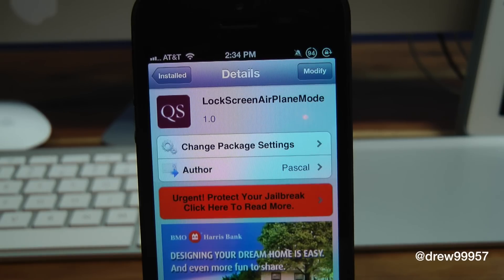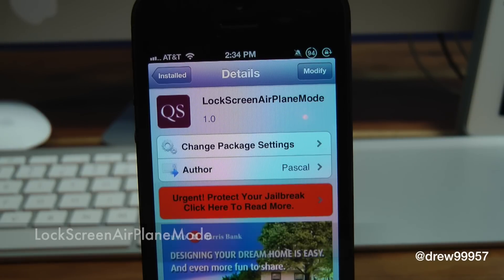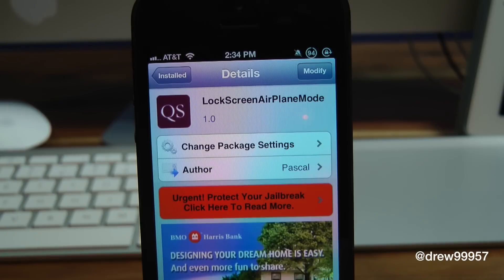What's up everyone? Drew Pickens here. We have a Cydia Tweaker review. This one's on lock screen airplane mode. You can find this one inside the Cydia store for free, and what this tweak allows you to do is simply give you the option to have a simple airplane mode toggle on the lock screen of your iOS device. So let's get a closer look at lock screen airplane mode.